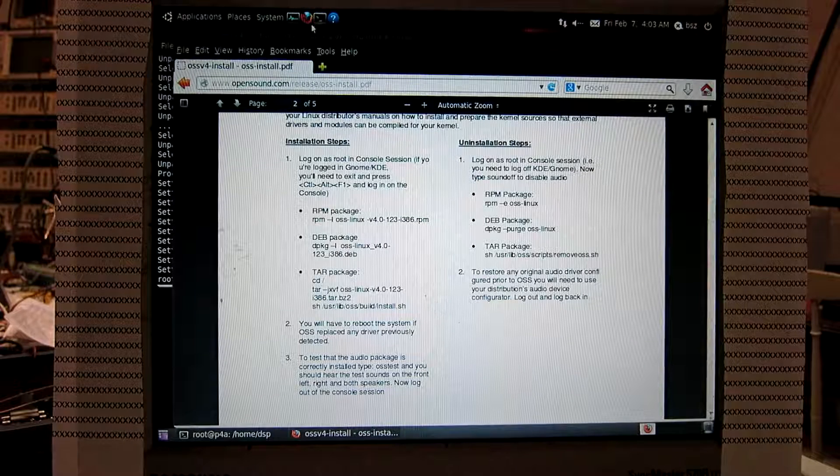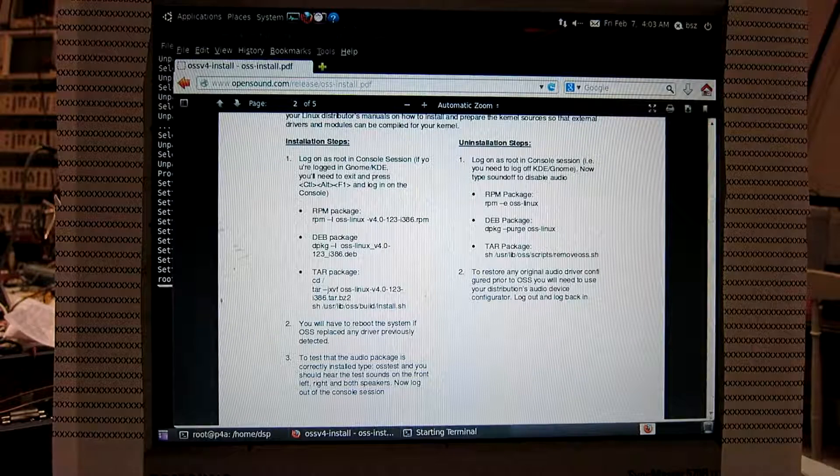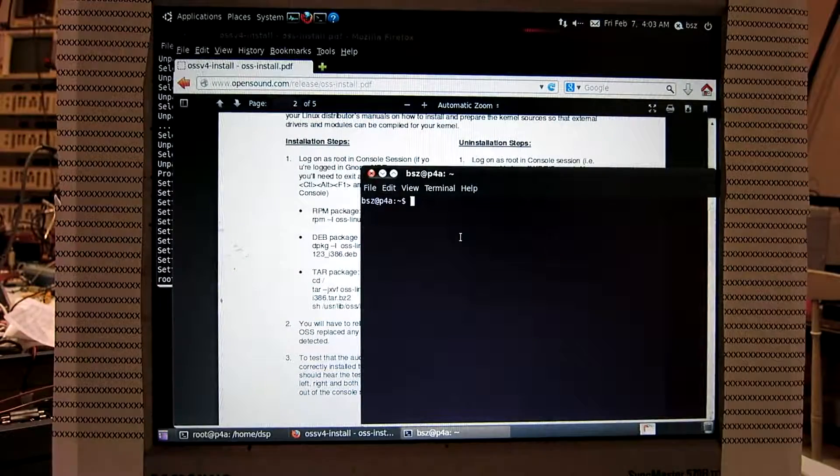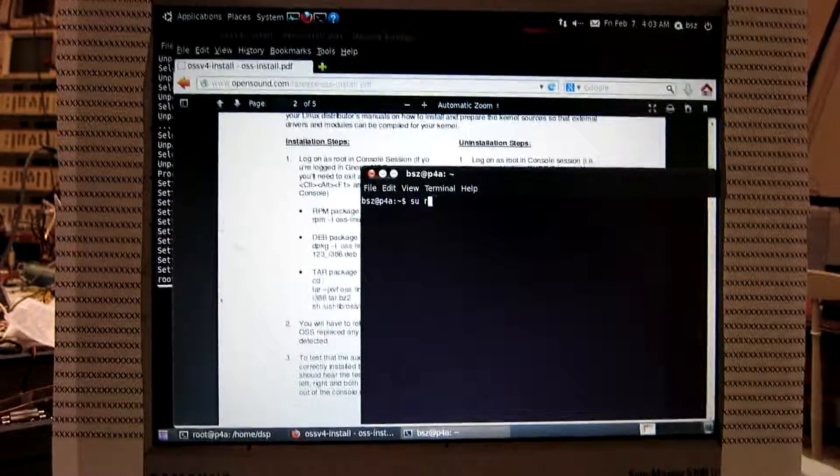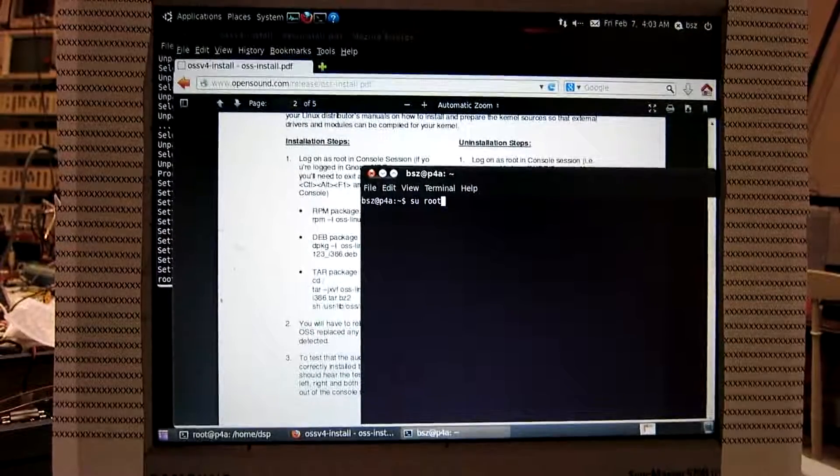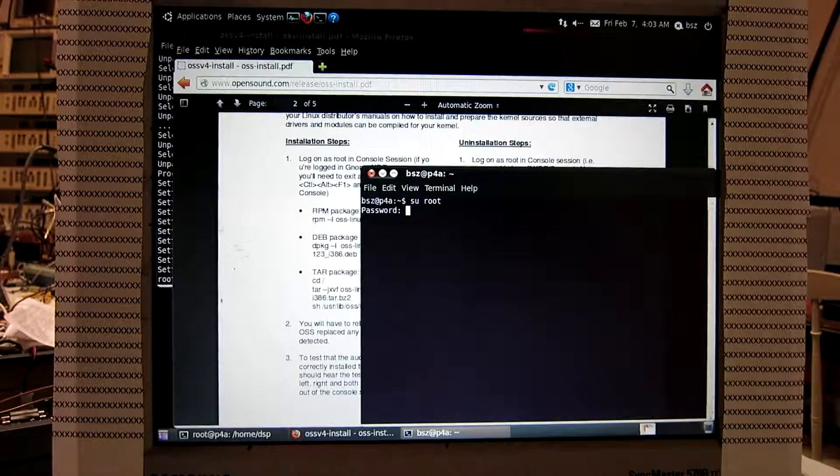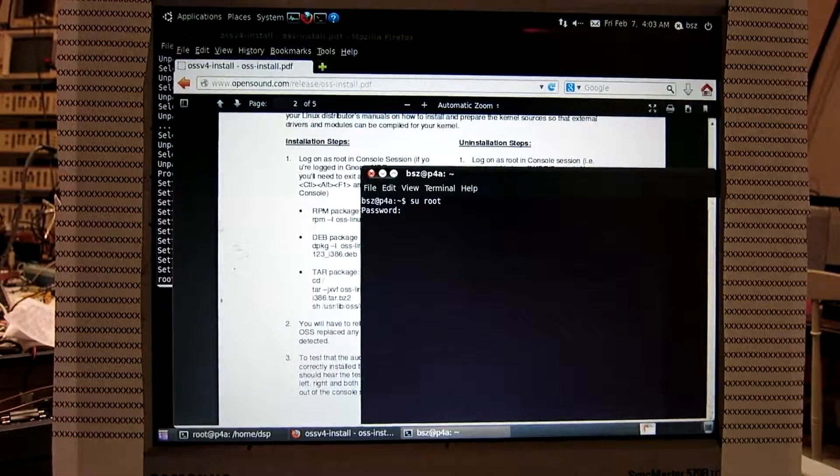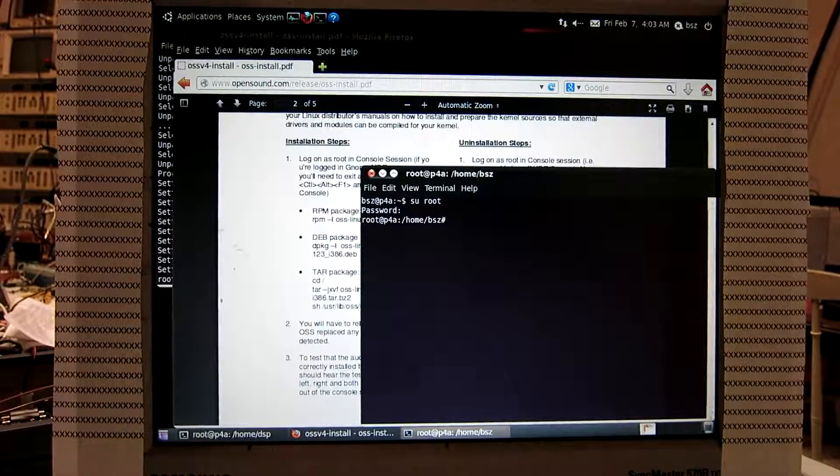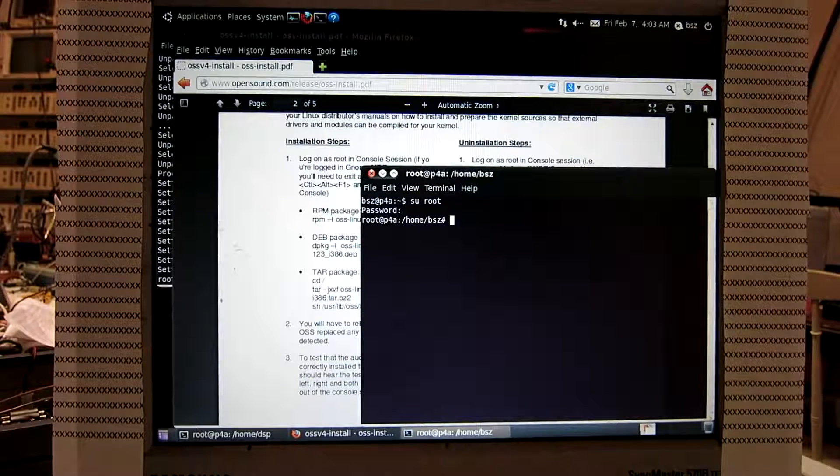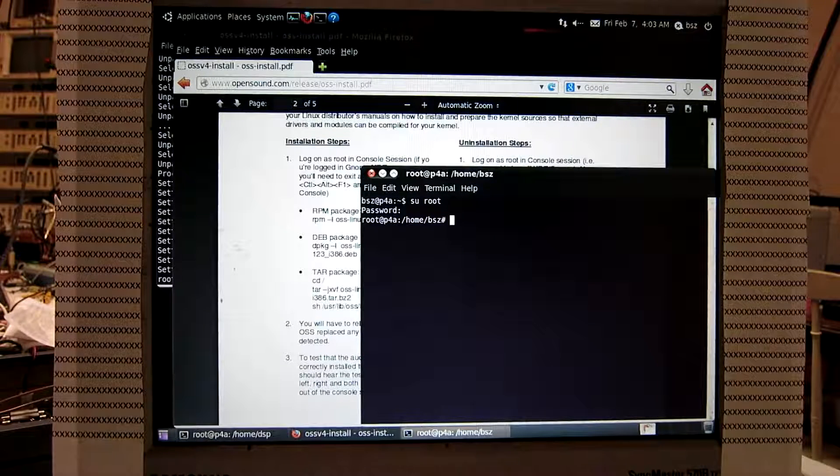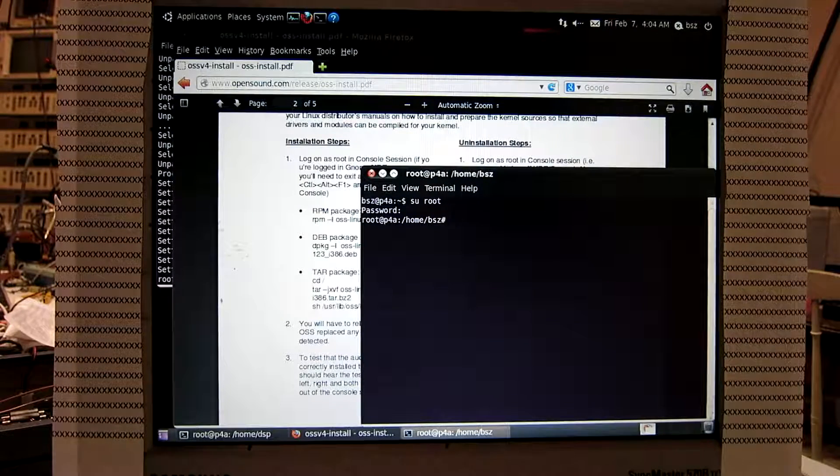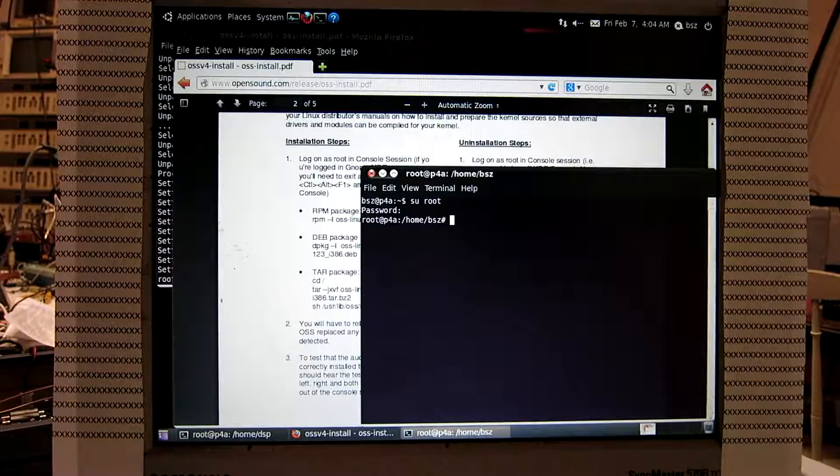So we open a new terminal window. We want to install. We have to be root. And the OSS package is stored in downloads here under the user.